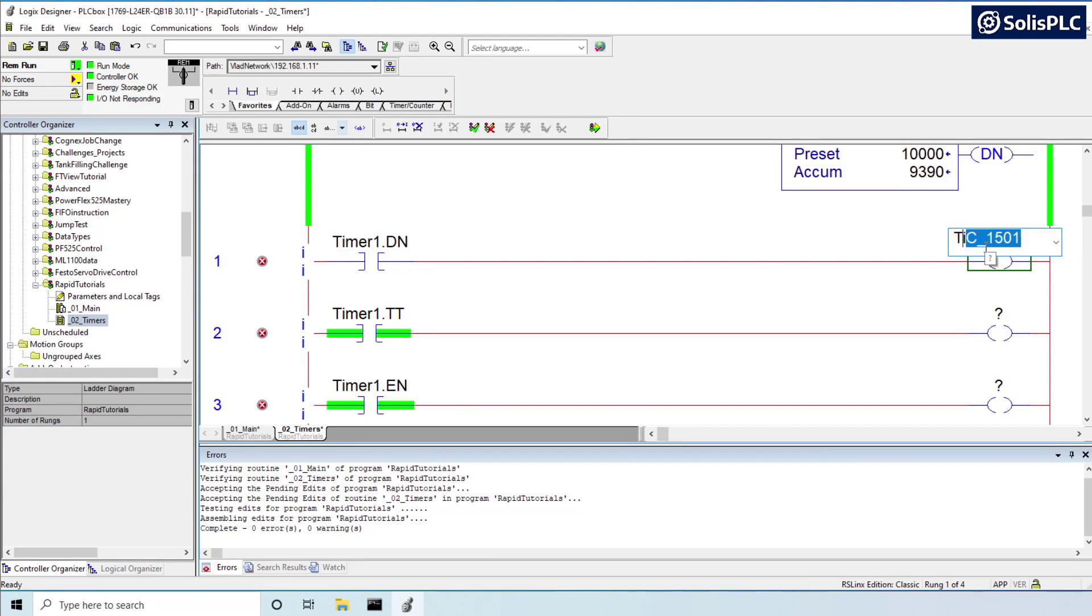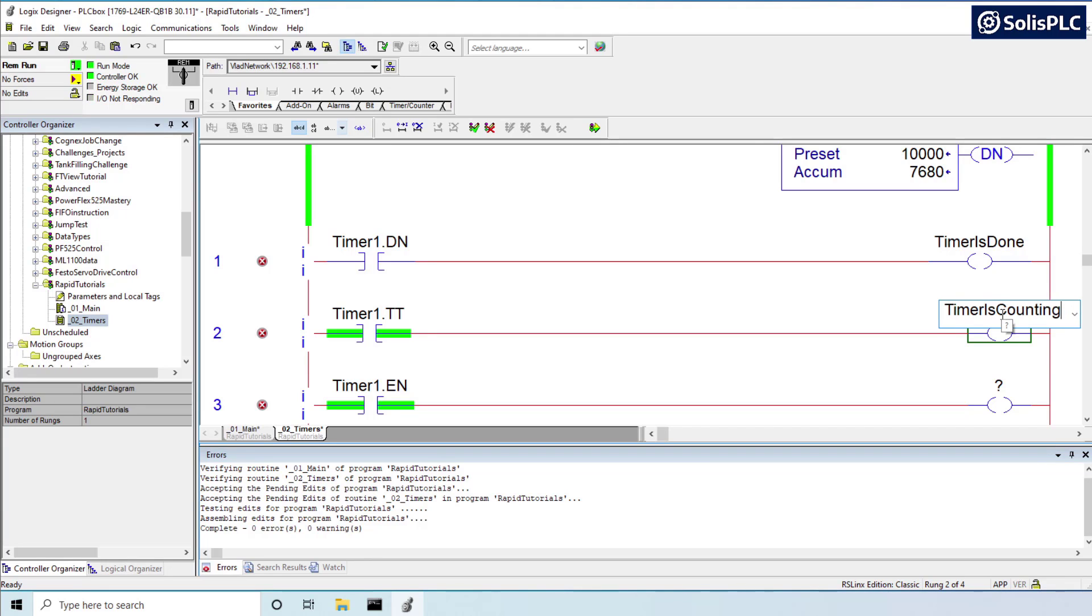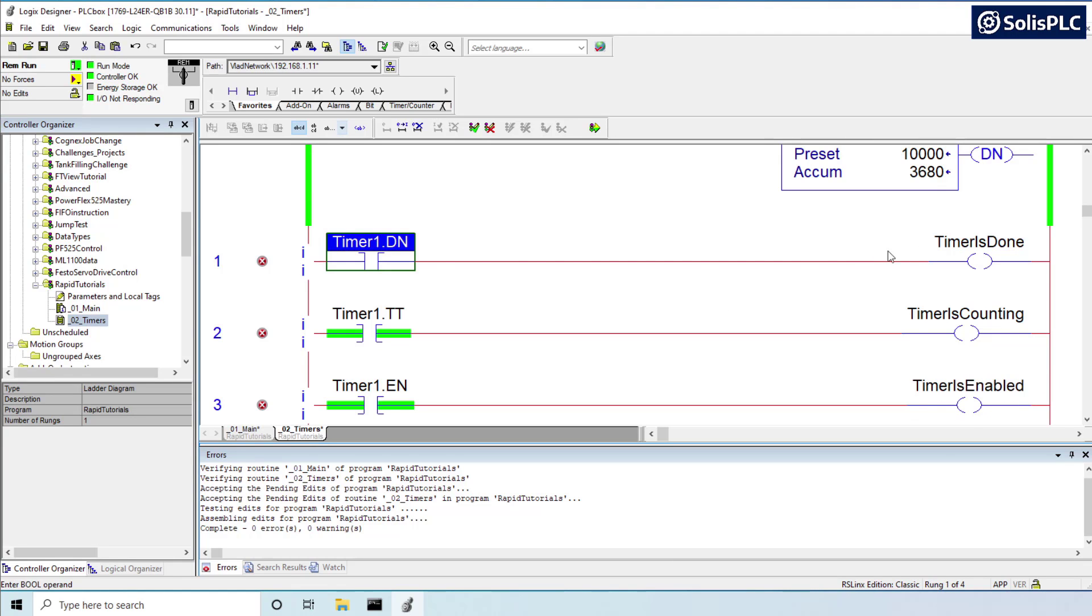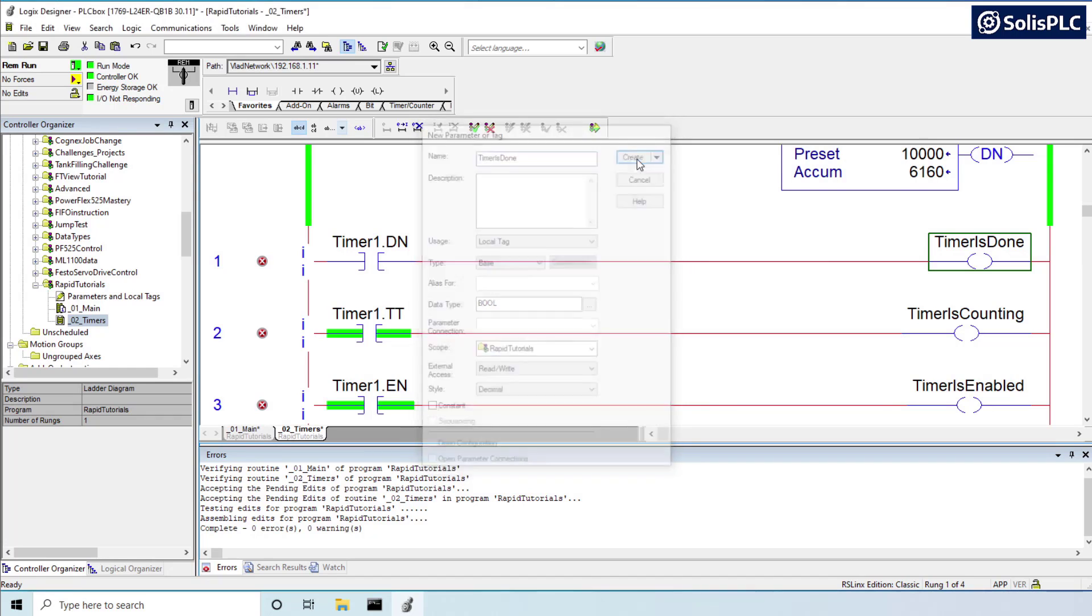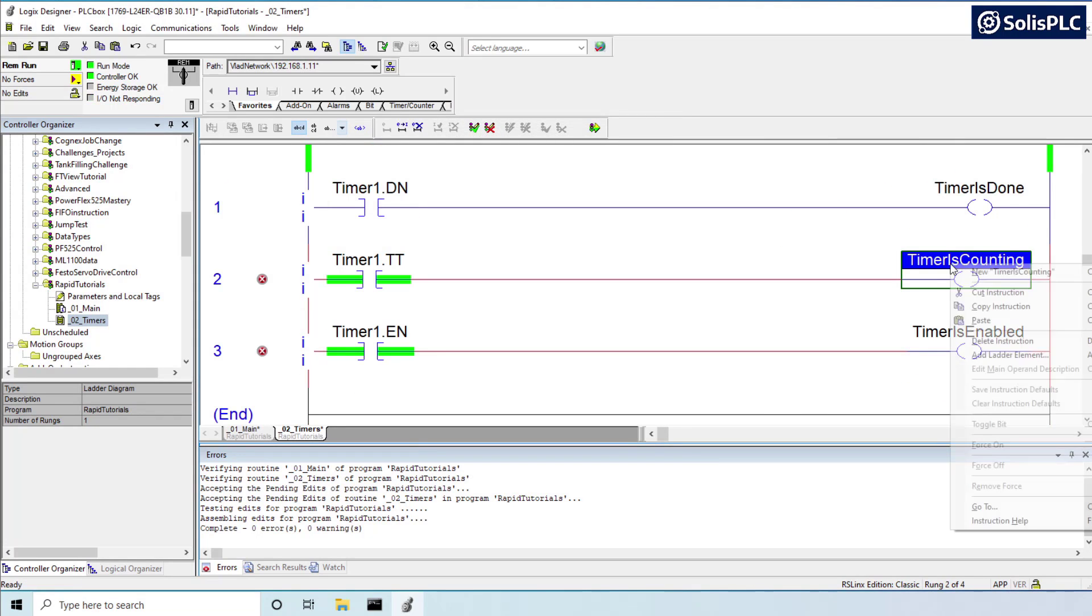So let's see here. Timer is done. Timer is counting. Timer is enabled. So these three different states are going to come on at different points in time of our timer.